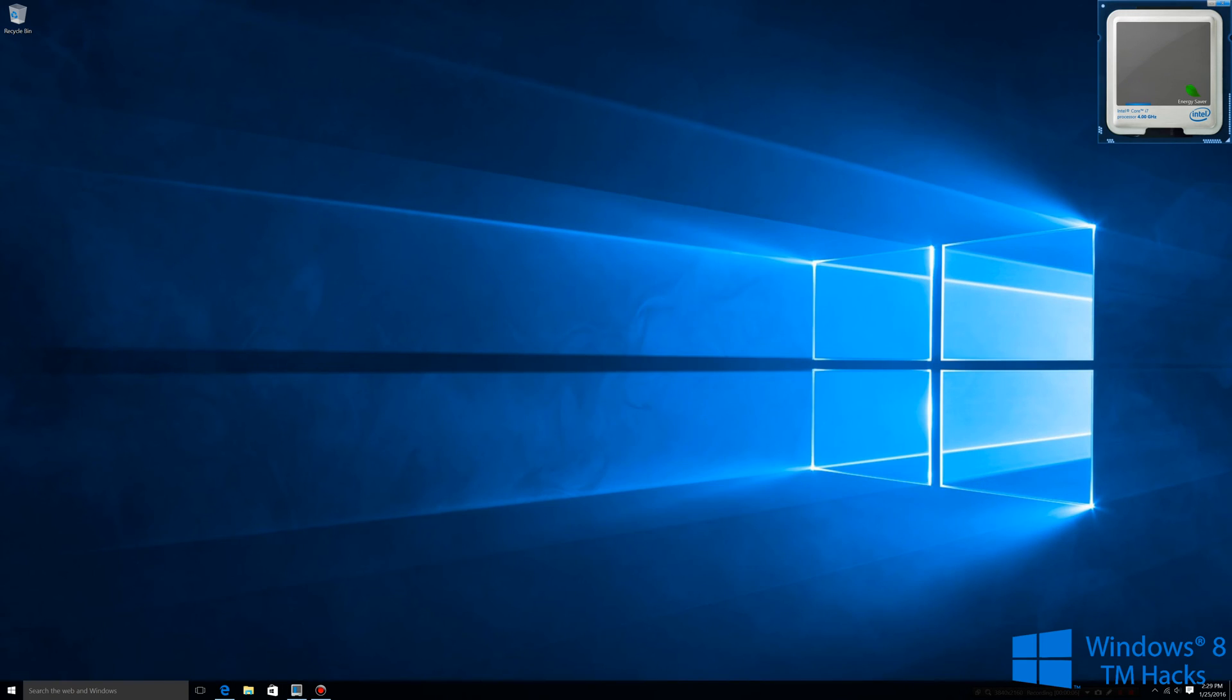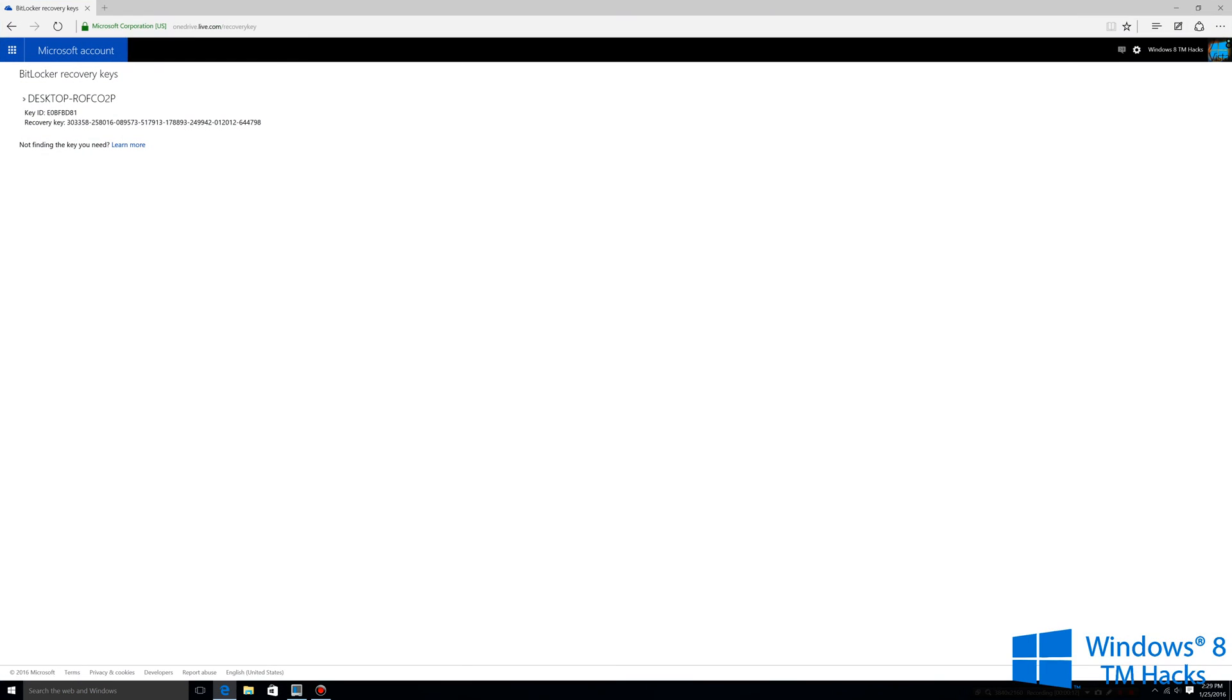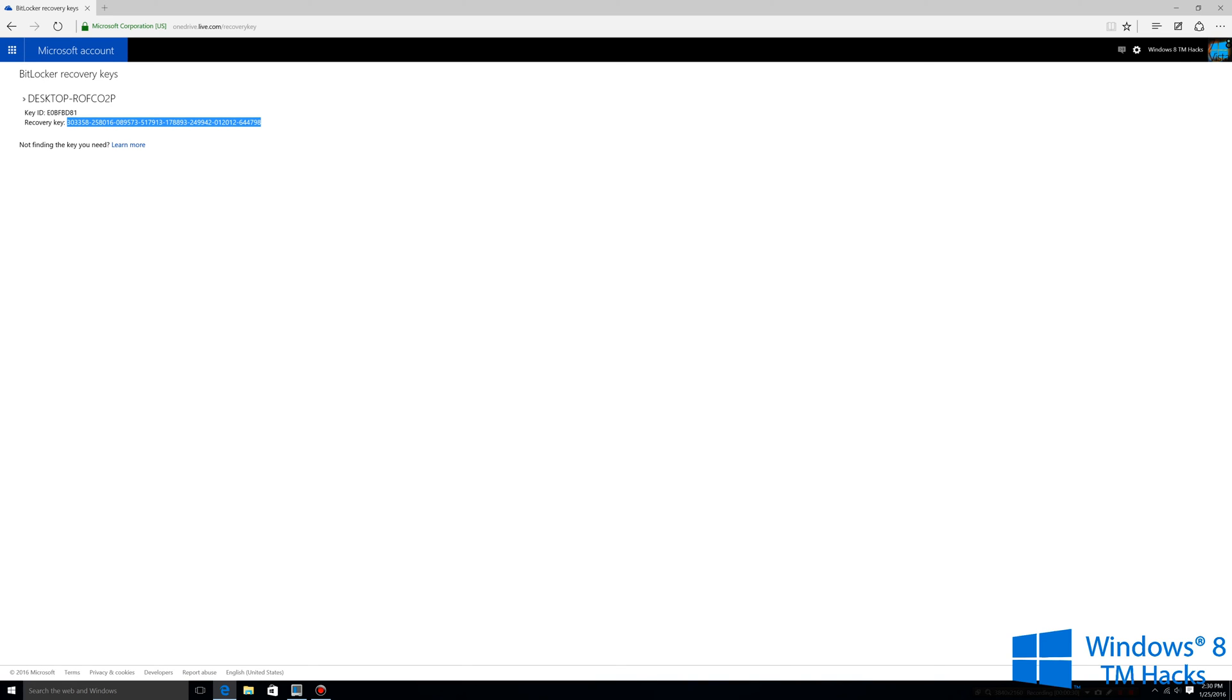All right guys so another thing you want to do is go ahead and click the second link in the description and it will bring you to the recovery key for BitLocker. What you want to make sure is that you get your key ID for your Surface device. This is mine and then this is my recovery key. What I'm going to do with this is just take a quick picture of it and as we're recovering it we're going to need to put this recovery key in.